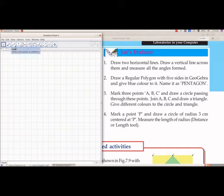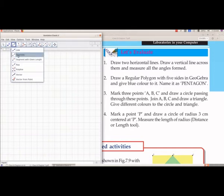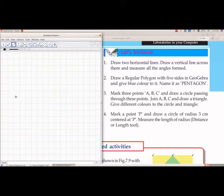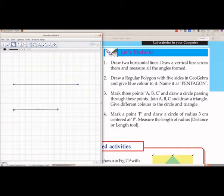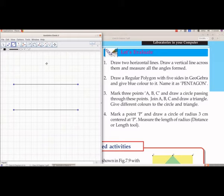First we will draw two horizontal lines. From group 8 we will select segment, and we will draw two horizontal lines and then a vertical line across them.